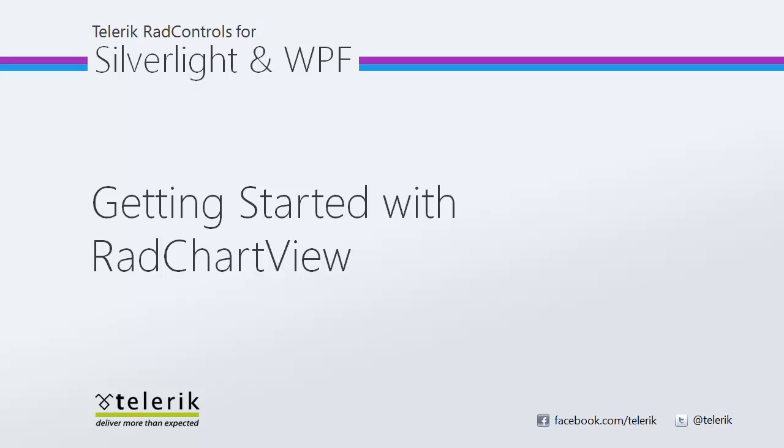Today we're going to take a look at getting started with RadChartView, part of the Telerik RadControls for Silverlight and WPF control suites for XAML.NET development.